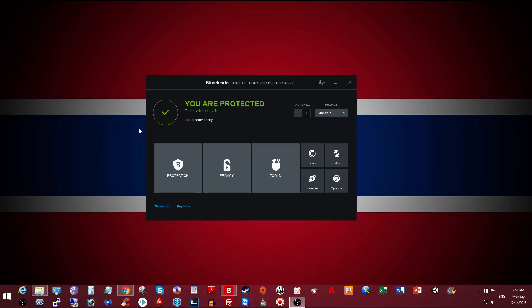Hello everyone, in this tutorial I'm going to show you how to disable your Bitdefender antivirus. Let's start.